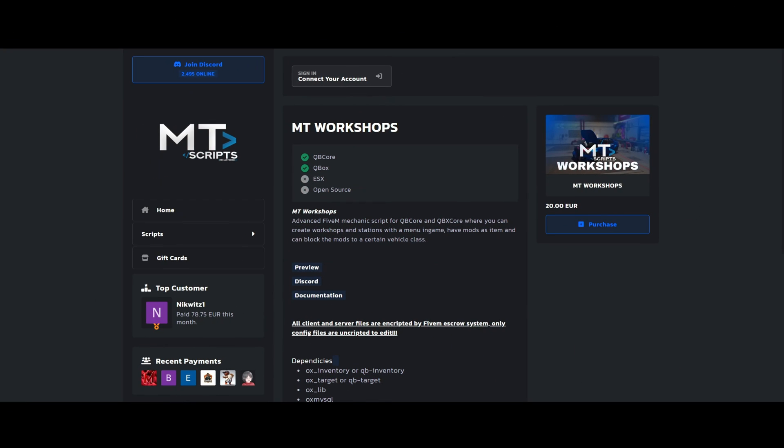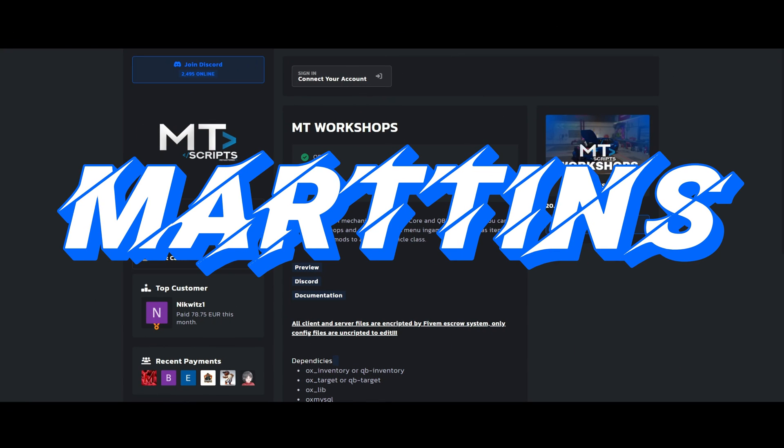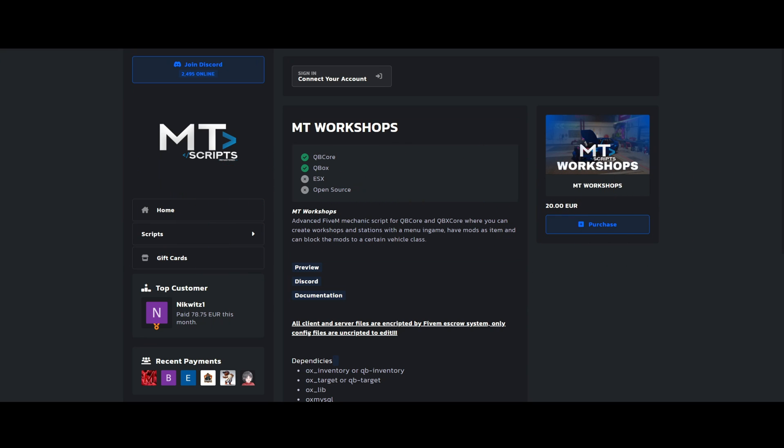Before you get into the video, I am doing a giveaway of MT Workshops created by this person. It's an advanced mechanic script with very cool features. I left a link to the preview in the description. The giveaway starts March 1st and ends on March 8th. To be eligible, you must be in my Discord as well as the creators. In my Discord, go to the giveaway channel and react to enter. There's a section with information pertaining to the giveaway in the description. Now on to the video.